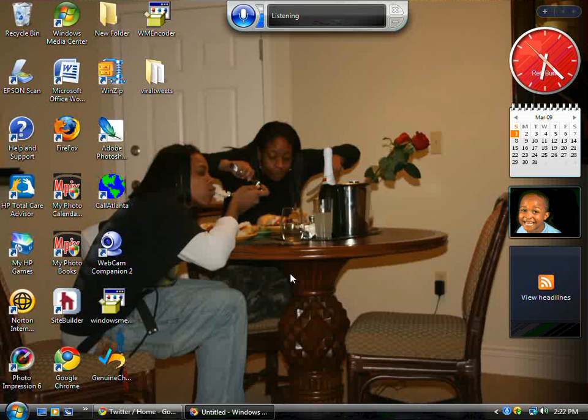Okay, hey what's up guys, Monae here. I'm getting ready to show you Speech Recognition by Windows Vista.